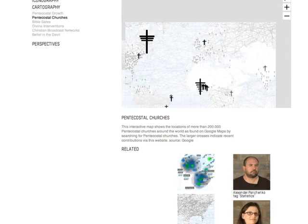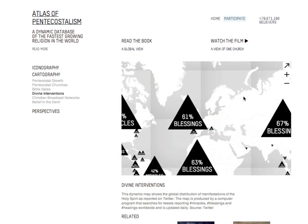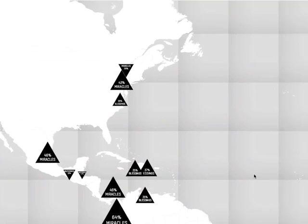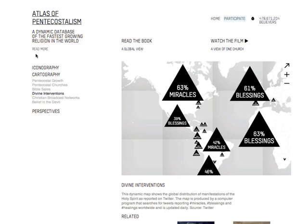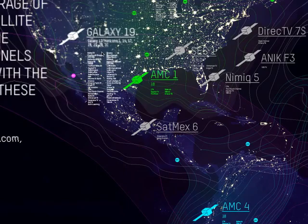Another map visualizes divine interventions. It shows the global manifestation of the Holy Spirit as reported on Twitter by searching for tweets about miracles, blessings and healings. The map is updated each day. Other maps visualize subjects like Christian broadcast networks, Bible sales and belief in the devil.